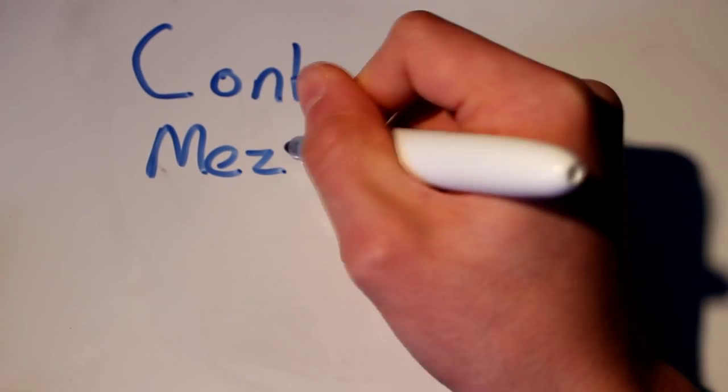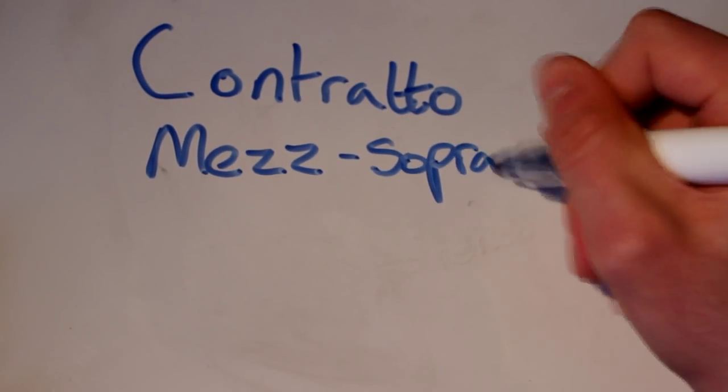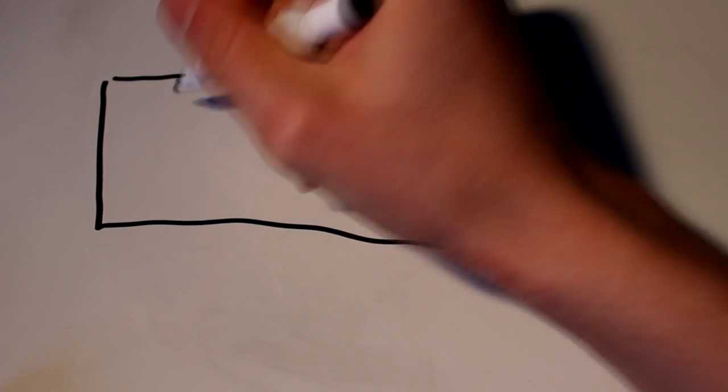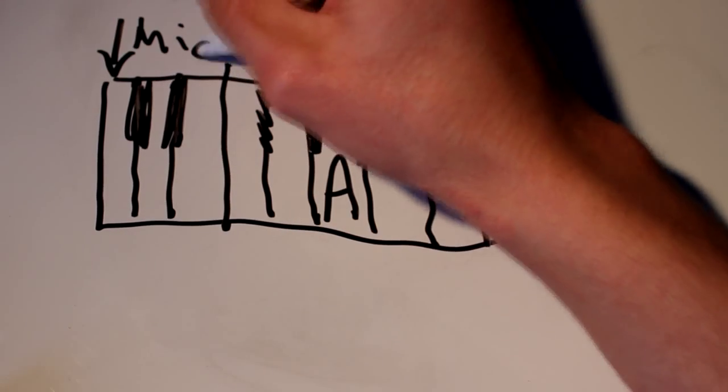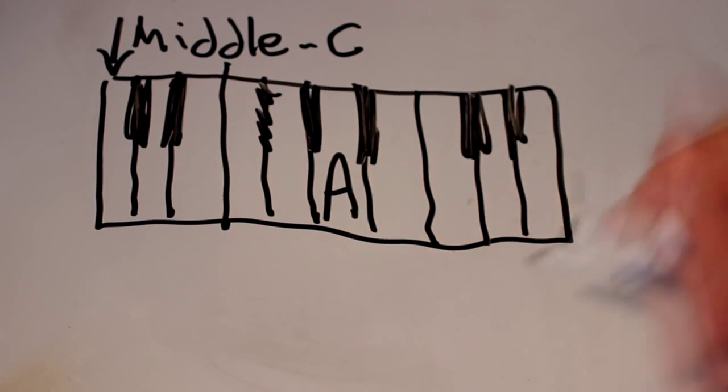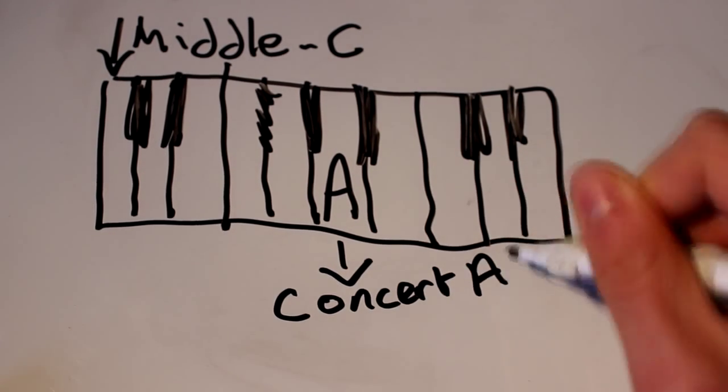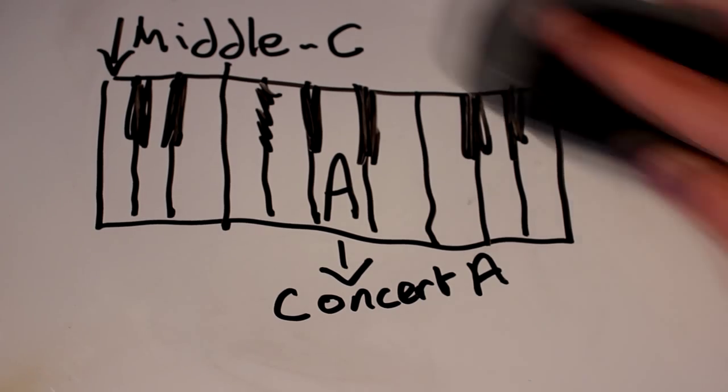For a female, however, you have contra-alto, mezzo-soprano and the highest voice, which is soprano, typically ranging from middle C to high A5, which is one octave above concert A.